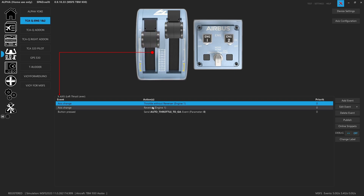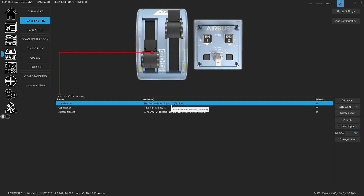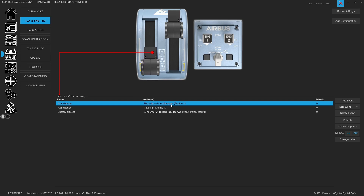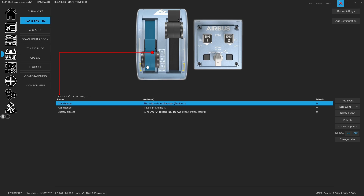One of my favorite things is that we can create our own axis ranges. In the main range, between where it hits the bottom stop, we actually use the throttle without reverser. The reason for this is it allows us to create our own dead zone between where the throttle is at idle and when it goes into the reverse range, while also ensuring it goes back to flight idle.